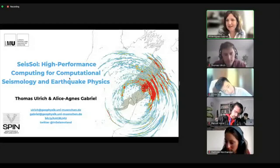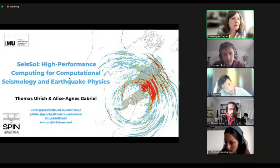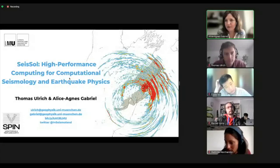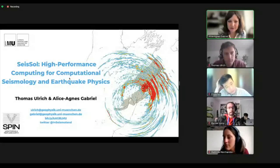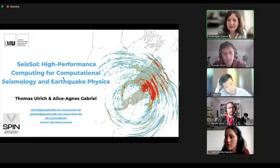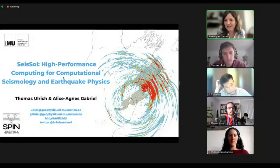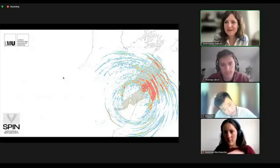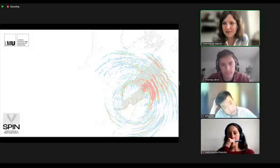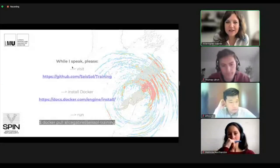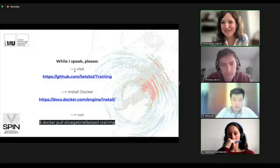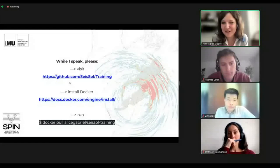The message behind all of these is that SeisSol is kind of the most operational or workhorse code that we use in the group. There are a couple of other open source software projects that we are involved in that I will not touch upon. So this is how we will spend the next 90 minutes together: I will talk for about 30 minutes, give you an introduction about what SeisSol is and what you can do with it. And while I speak, you can lean back and listen.